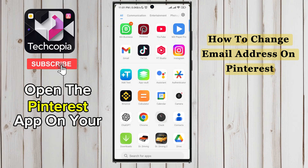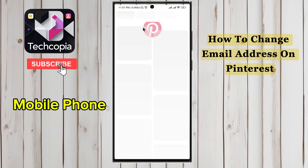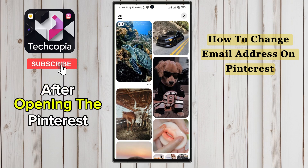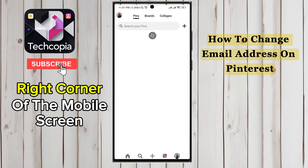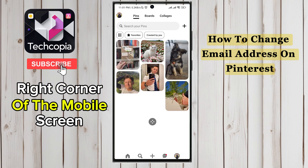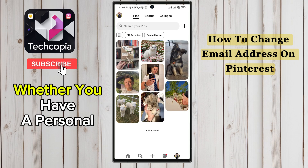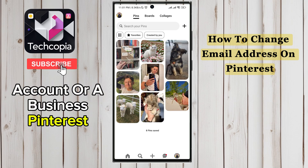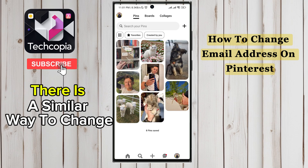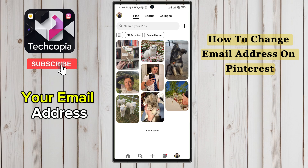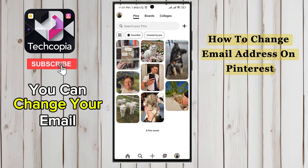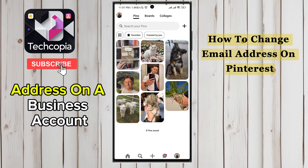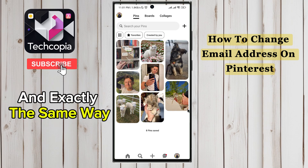First of all, open the Pinterest app on your mobile phone. After opening the Pinterest app, click on the saved icon in the lower right corner of the mobile screen. Whether you have a personal account or a business Pinterest account, there is a similar way to change your email address. My Pinterest account is personal, but you can change your email address on a business account in exactly the same way.